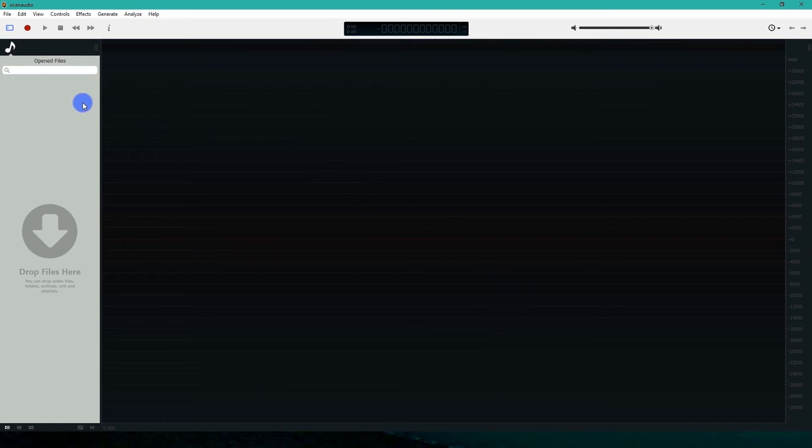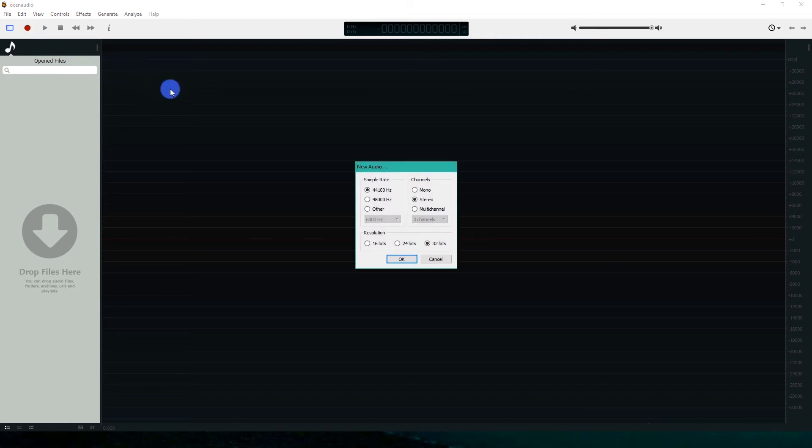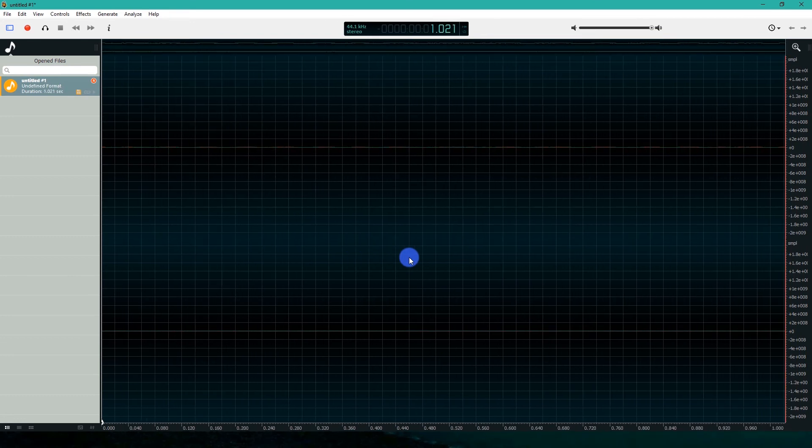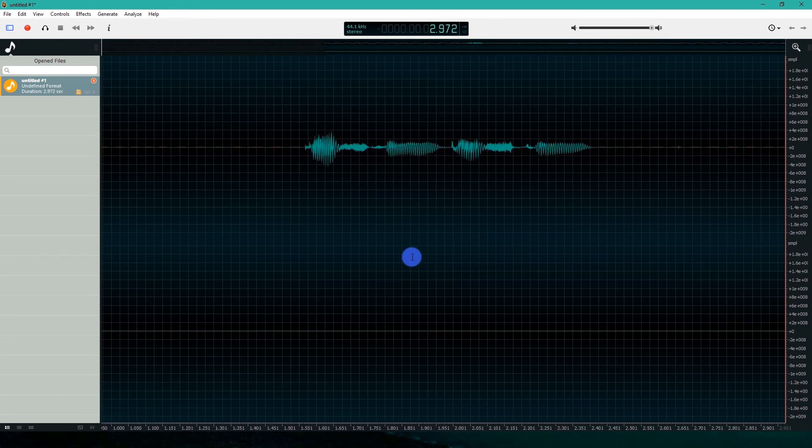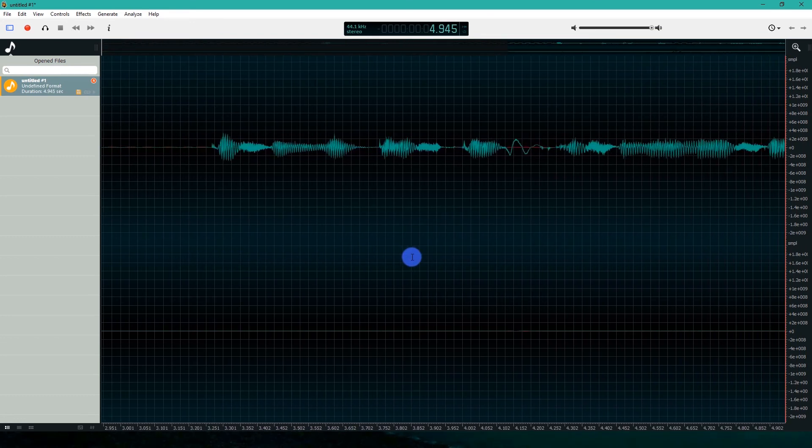Let's record something. Go to the control bar and click record. Choose your options and click OK. Testing, testing. This is the test of Ocenaudio software.